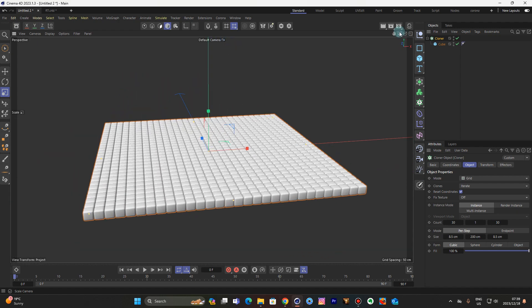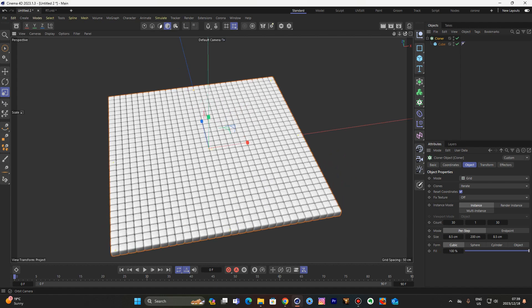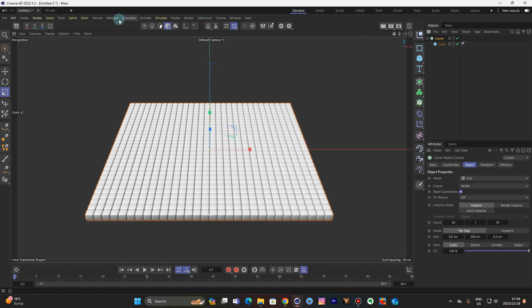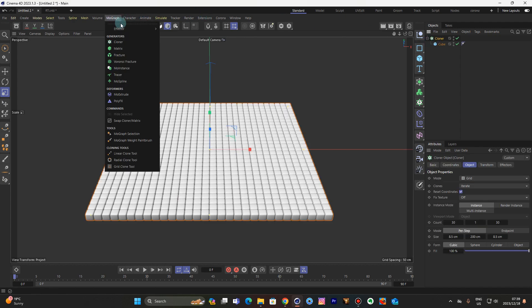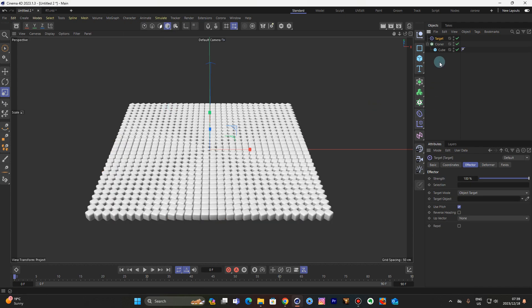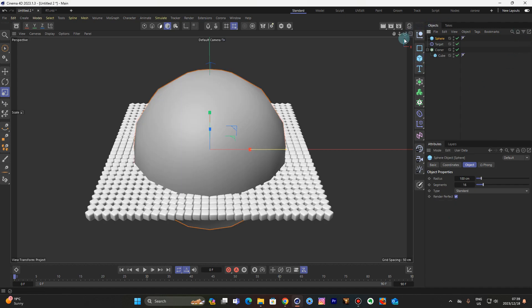Okay, so now we have to select the cloner, come to MoGraph effectors — we're looking for the target effector. Now let's drop in a sphere and change this to an icosahedron.